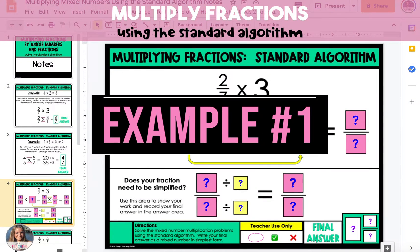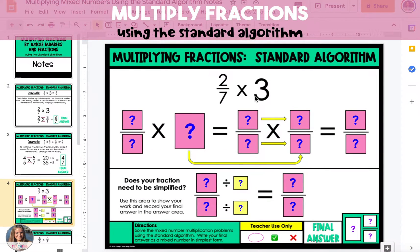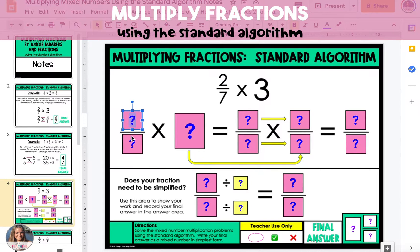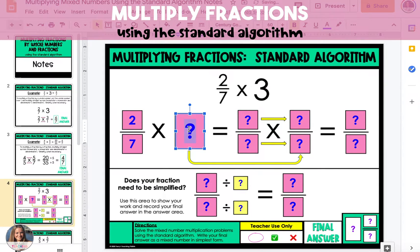In this example, I'm going to show you how to multiply a fraction by a whole number. We'll start by writing our expression 2/7 times 3, and then we're going to rewrite it.